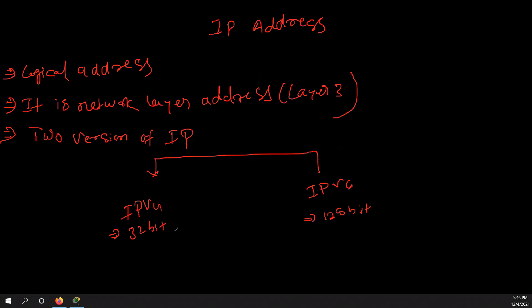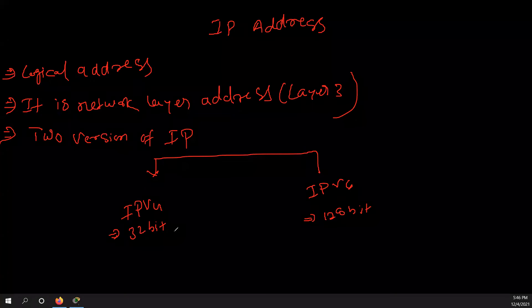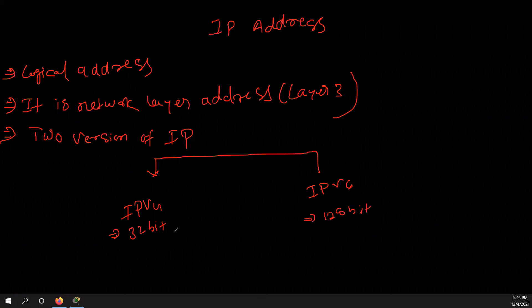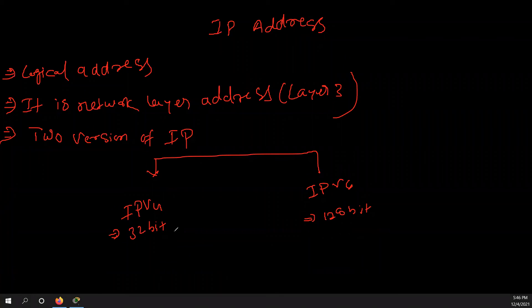Okay, because now what nowadays you would see, earlier when networking was started, so in a network there was very less devices. And if there was very less devices, you know, so 32 bit was sufficient to assign the IP address to each device.